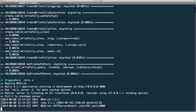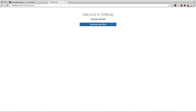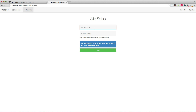Now I'm going to head over to the Rightfully backend. It's telling me to authenticate with GitHub, so I'll click authenticate with GitHub. Now we're at the point where we can set up our site. I'll type in a site name — let's say 'My Fancy Blog' — and for the site domain I'll paste in that ngrok URL. This is the URL that the GitHub webhook is going to POST a request to. Once done, click next.